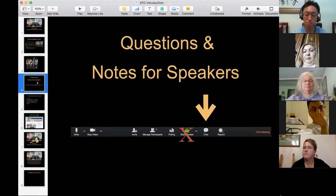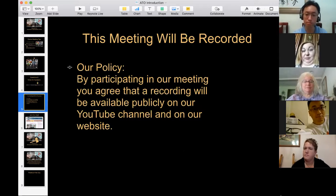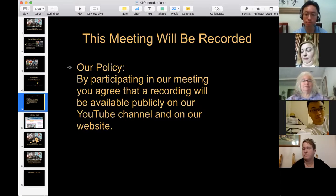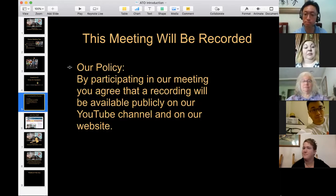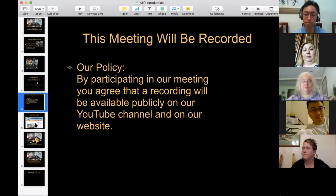This meeting will be recorded. It's our policy that by participating you agree to be recorded, and the recording will be available publicly on YouTube and on our website. However, if you do not want to be recorded for whatever reason, you can ask for your part of the meeting to be omitted.